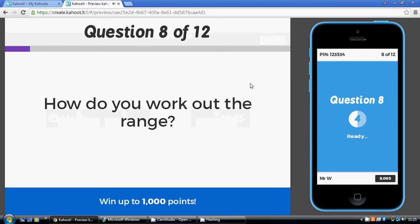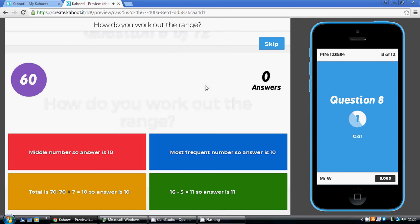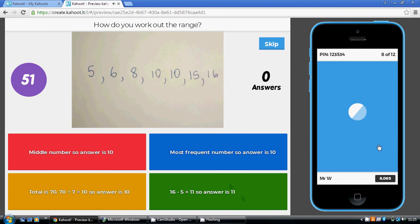And then to work out the range, well, as we said earlier on, this is just the biggest value take away the smallest value. So 16, the biggest value, take away five, the smallest value. So the answer is 11.